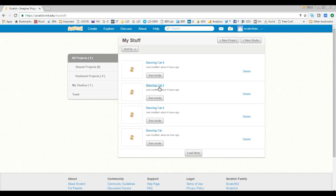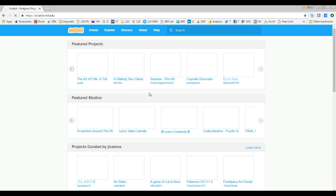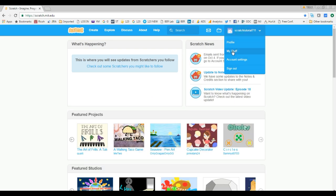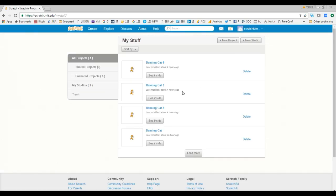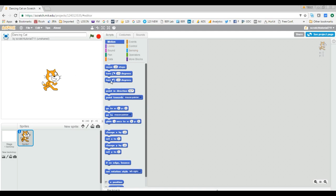We now know how to create a project — there are three different ways. Now let's say you want to work on some project and you are on the home page. Go to your username, click My Stuff, and you are there. Select any project, click 'See Inside' to work on it, and you can start using all the different blocks to build your project.